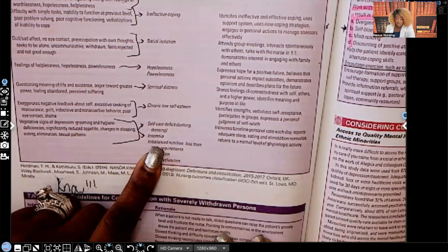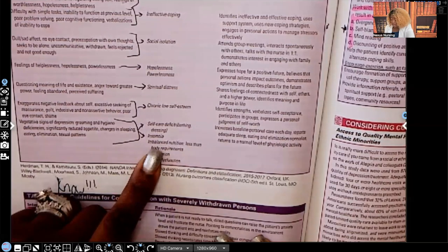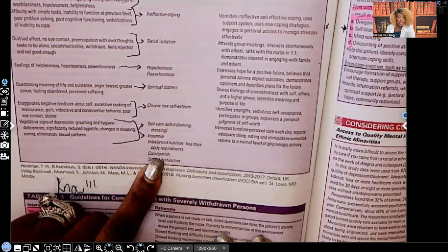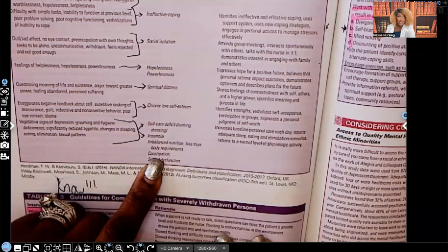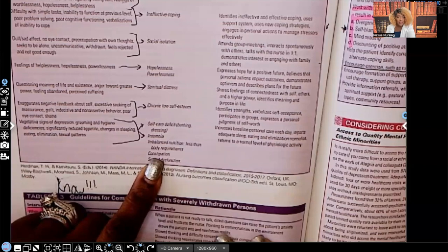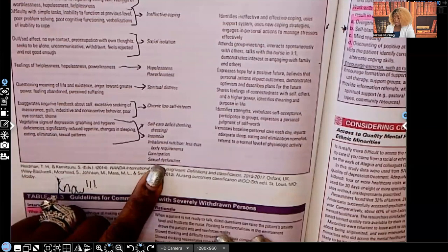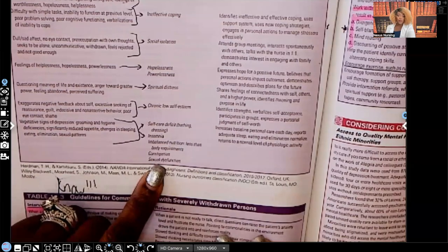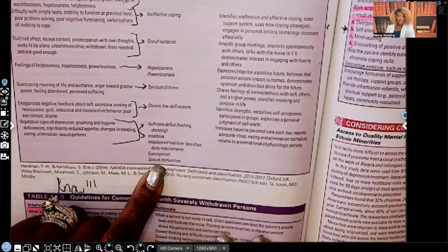Imbalanced nutrition due to decreased appetite. Constipation — because they're not drinking fluids and not moving, their GI tract has slowed down. Sexual dysfunction — they have no urge for sexual activity.